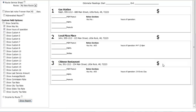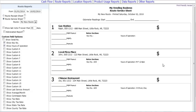This is a report that you can print and take with you when you service your machines. It has convenient places to jot down any miscellaneous notes, how much was collected, and how much product was added.